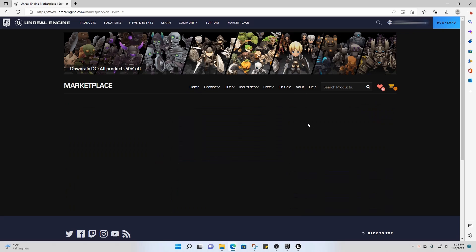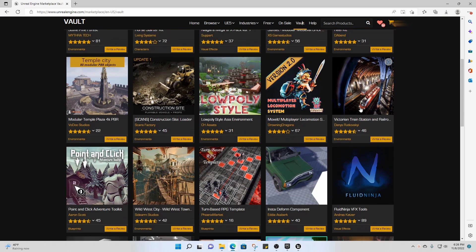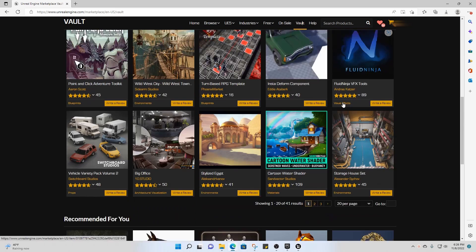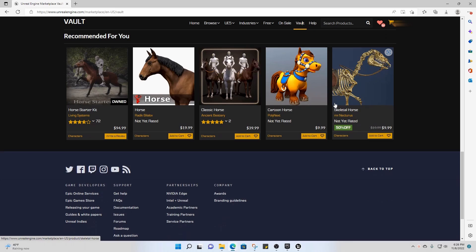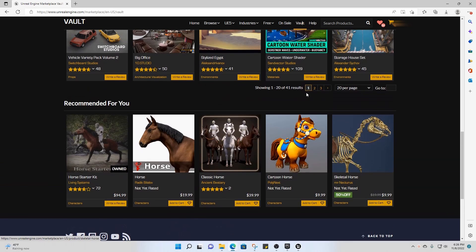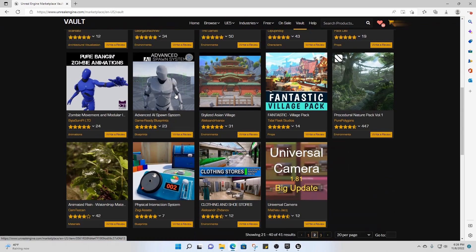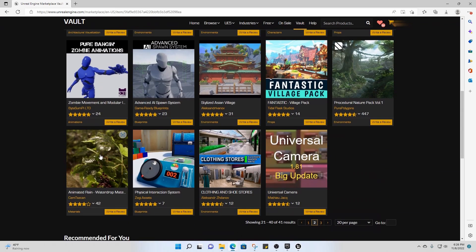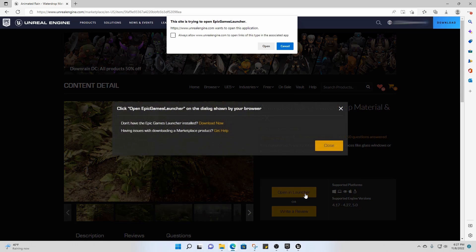Then you can go to your vault and select the asset you want. In my case it's not on the first page, so I'll go to the next page and there's the one I want. Then you can click on Open in Launcher.